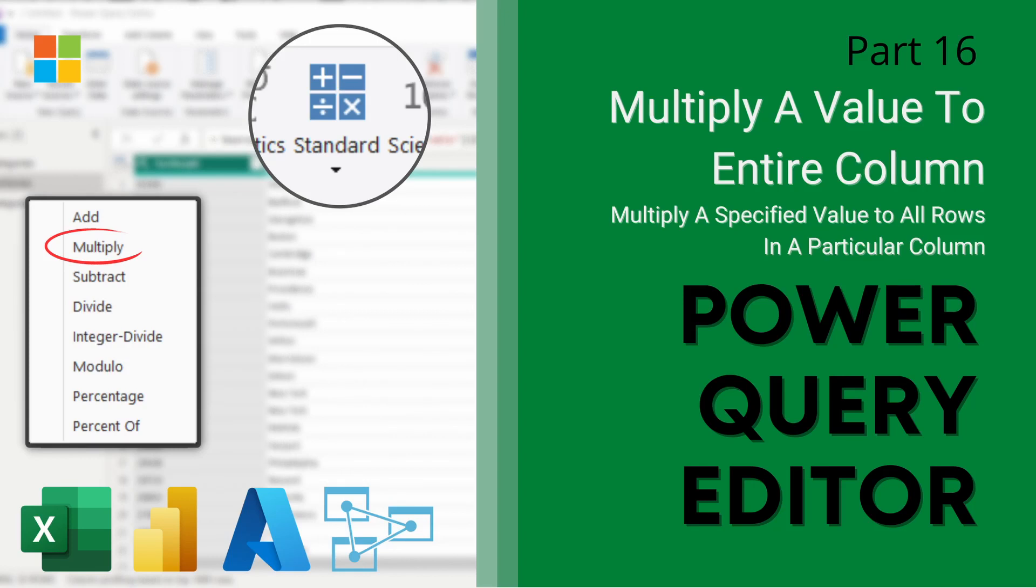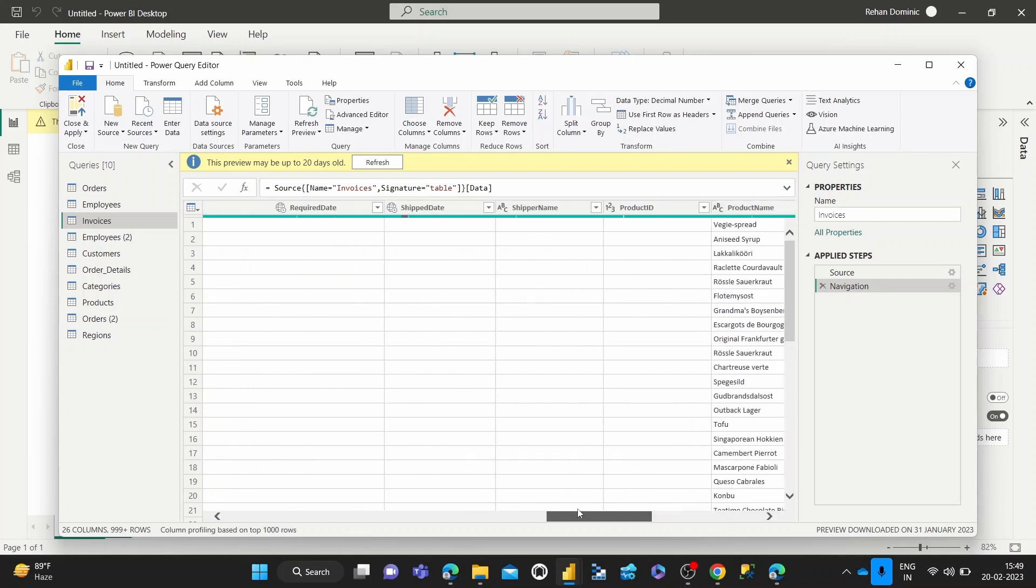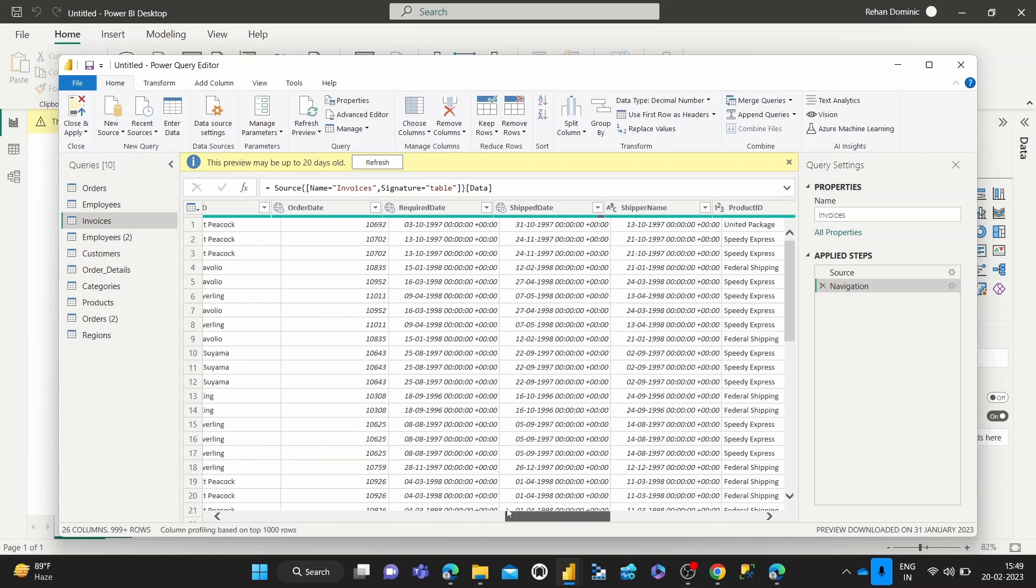Hey guys, welcome back to the Power Query Editor series with Dominic. In today's video, we're going to look at how to multiply all the values in a column by a constant number.